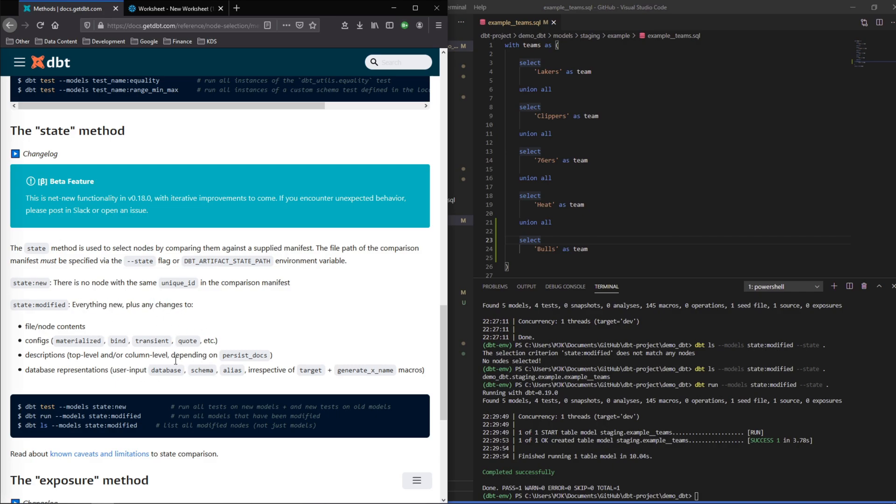Also there are some known caveats to this method that dbt does explain in another section of their documentation and I encourage you to read through that, specifically around tests and just some potential gaps that you just need to be mindful of.